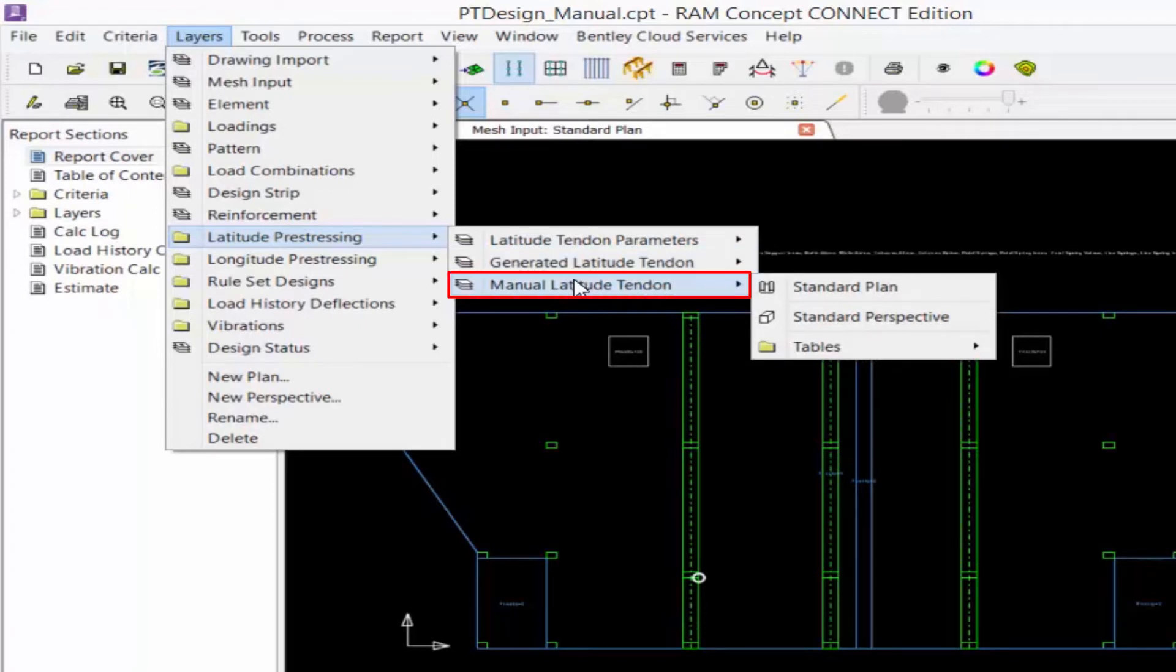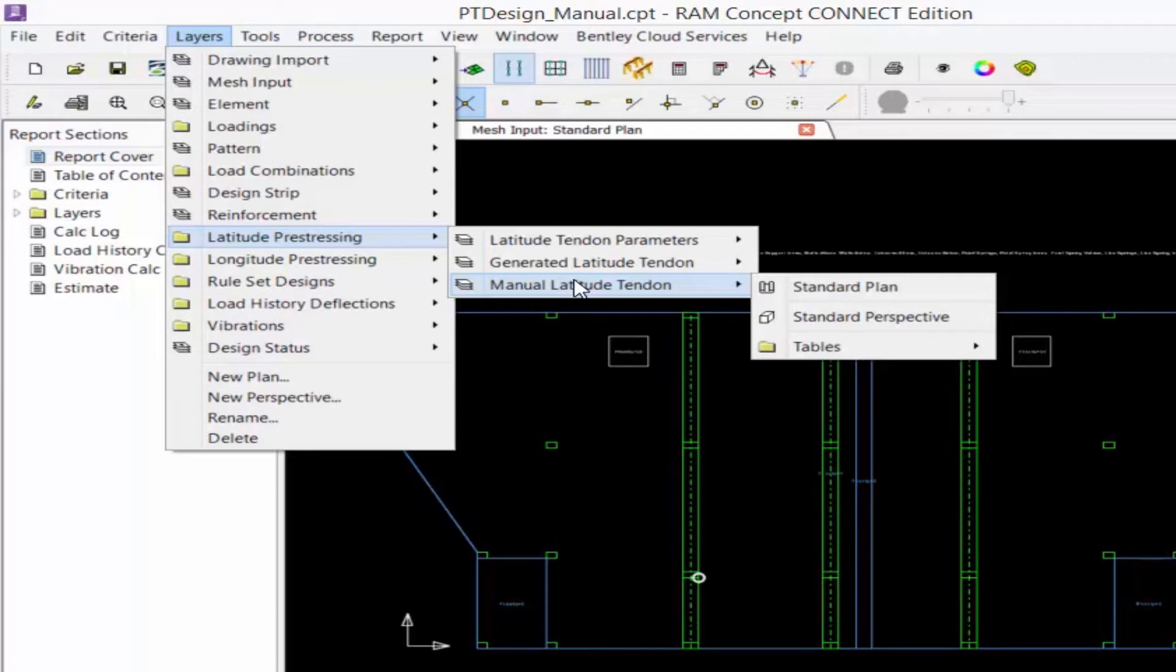And finally, we have the manual tendon layer. This will contain the layout of the post-tensioning tendons and jacks of the structure that were manually modeled by the user.